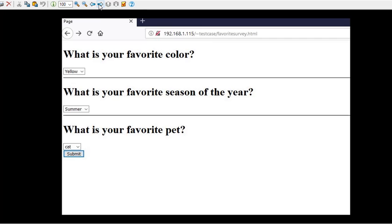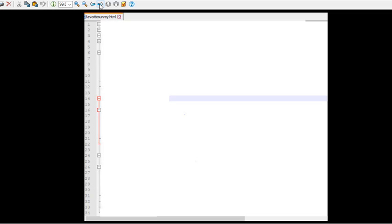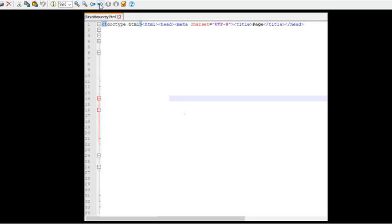So what we're looking for in favoritesurvey.html is simply this. I don't need all the style sheet and all that, I just want to get the HTML working. So we'll begin with a blank screen and put in some doctype HTML, all the meta tags and whatnot for the header. Begin the body class.